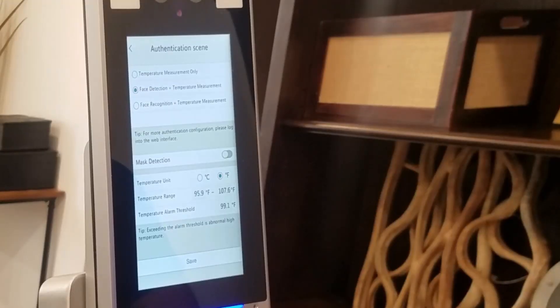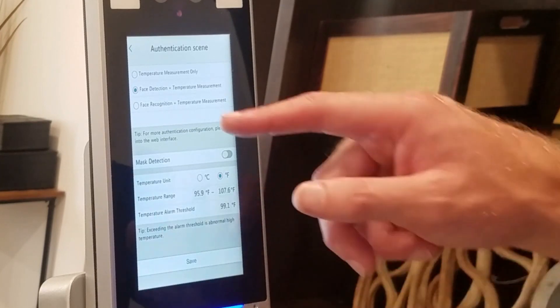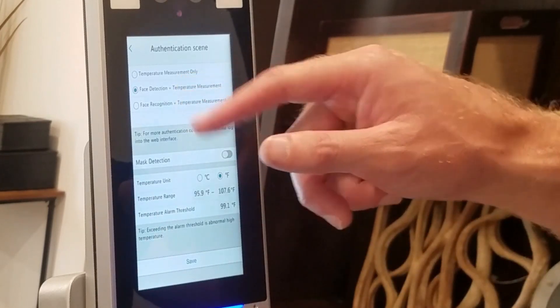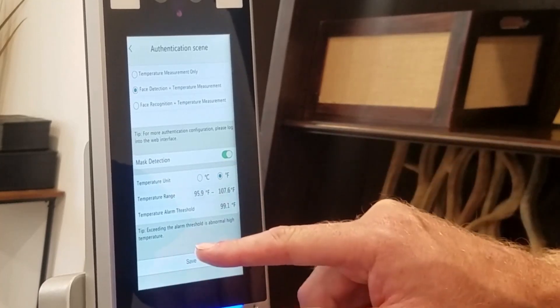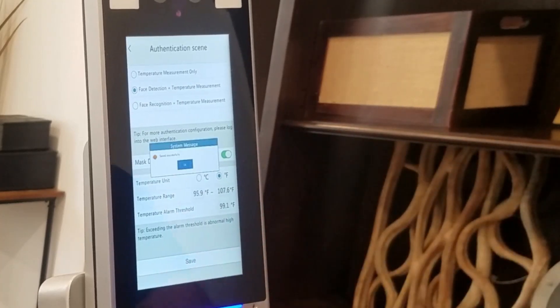To enable mask detection for either of the last two authentication modes, simply turn that option on and click save.